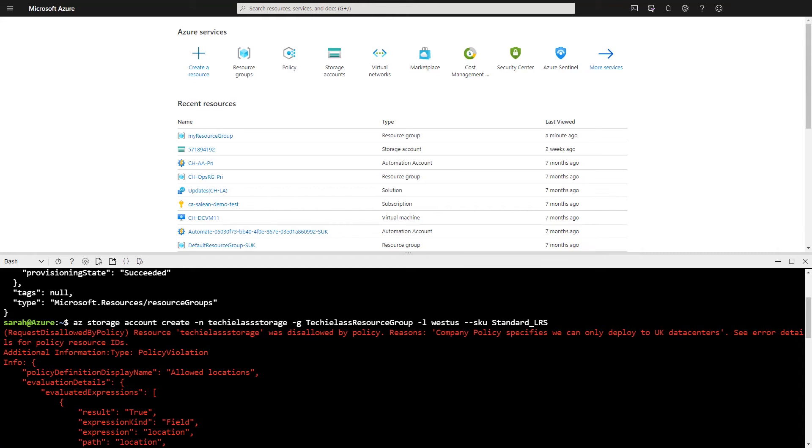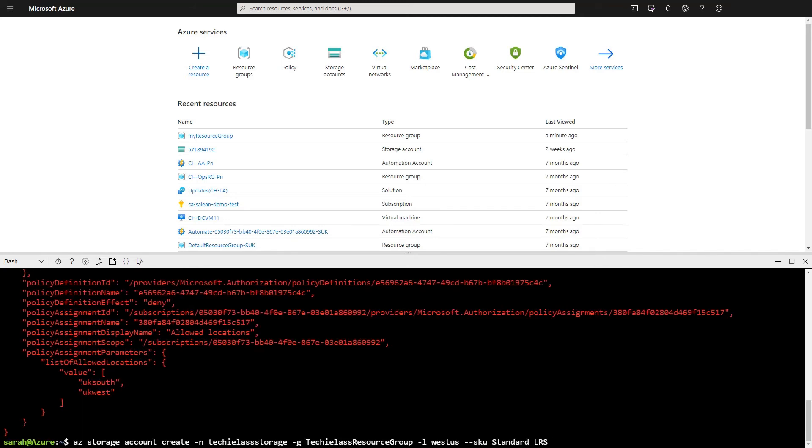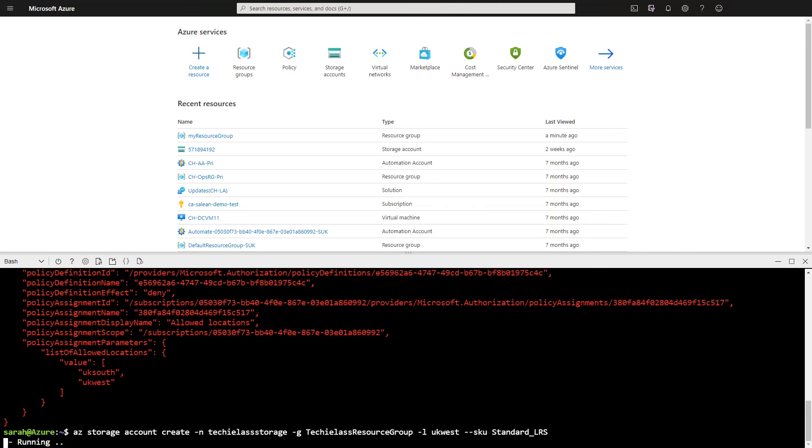So I now know exactly why my resource has not deployed. I can see it's straightforward. I don't have to start digging into the log files or asking people or digging into documentation. I can now start to change my deployment. So I change it to the UK West.